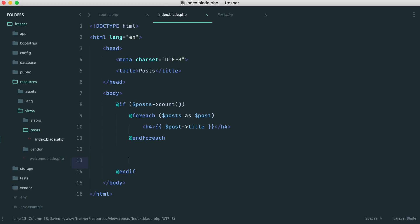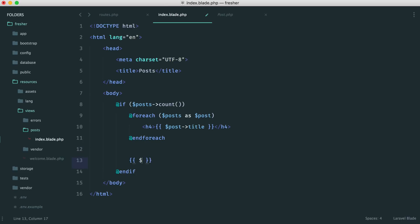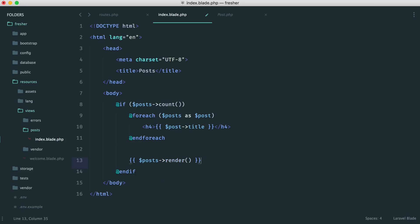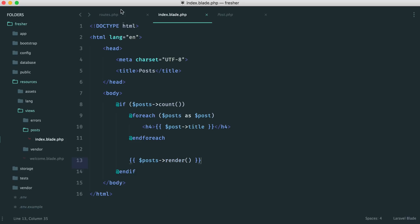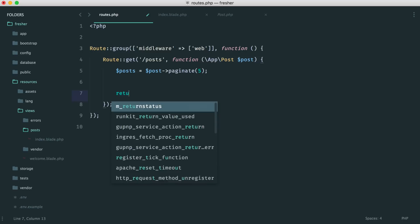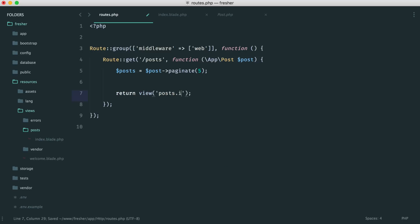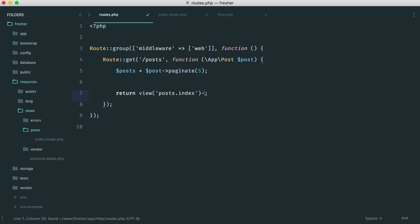Inside the loop we can just put the post title in an h4. Outside the loop, we obviously want to render the pagination, so we do this by calling posts->render(). Then we return this view — return posts.index — and pass in the posts variable.